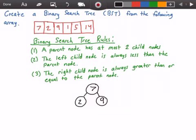Next, we have the value 1 in the array. So we're going to first start checking with the root to see if 1 is less than 7, and 1 is indeed less than 7. So we go to the left of 7, and then we go to our next node which contains the value 2, and we check to see if 1 is less than 2, and it is. So we go to the left of 2 and input 1 into our node to the left of 2.